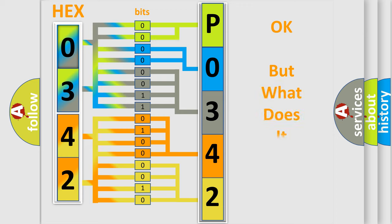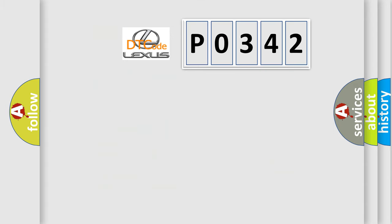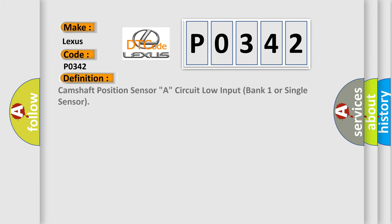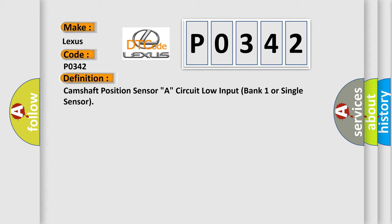The number itself does not make sense to us if we cannot assign information about it to what it actually expresses. So, what does the Diagnostic Trouble Code P0342 interpret specifically for Lexus car manufacturers? The basic definition is Camshaft Position Sensor A, Circuit Low Input Bank 1 or Single Sensor.